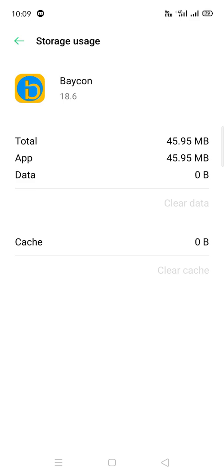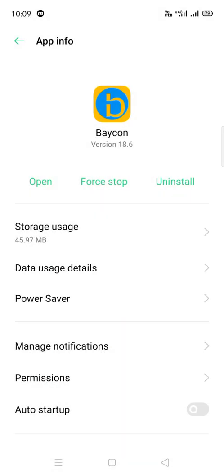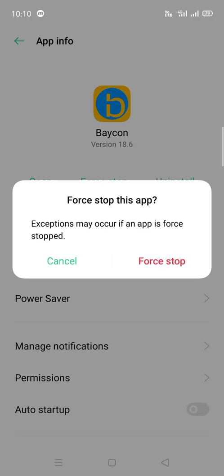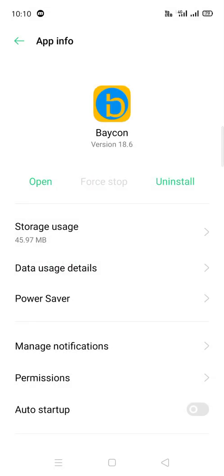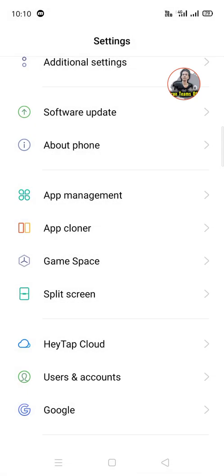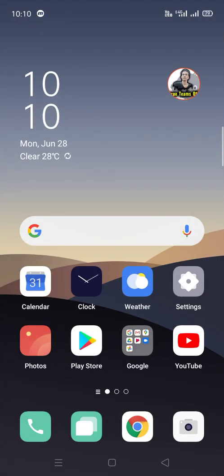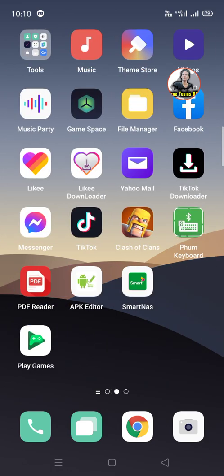Now you can see everything is set to zero — that means you already reset it to preference. Then click Force Stop and confirm. After that, open the app back up and everything is all reset.